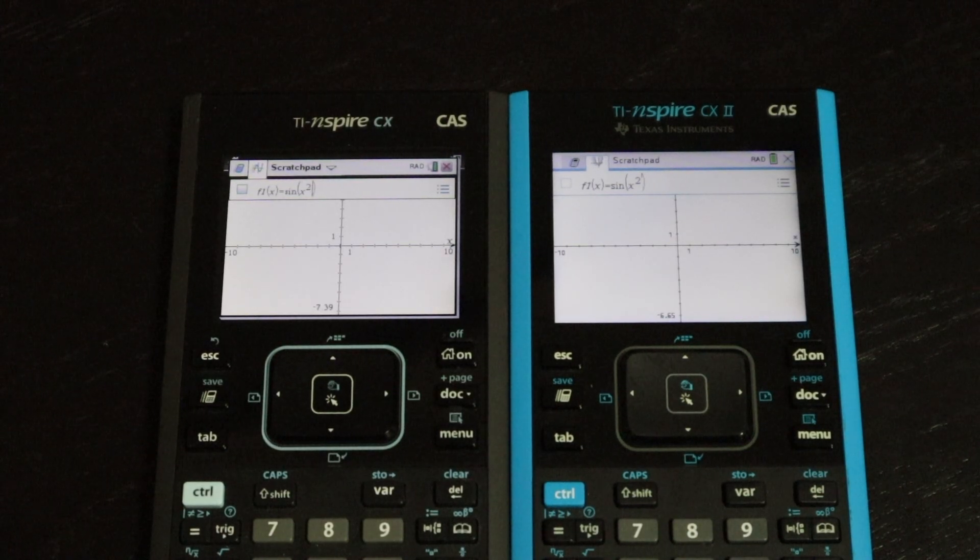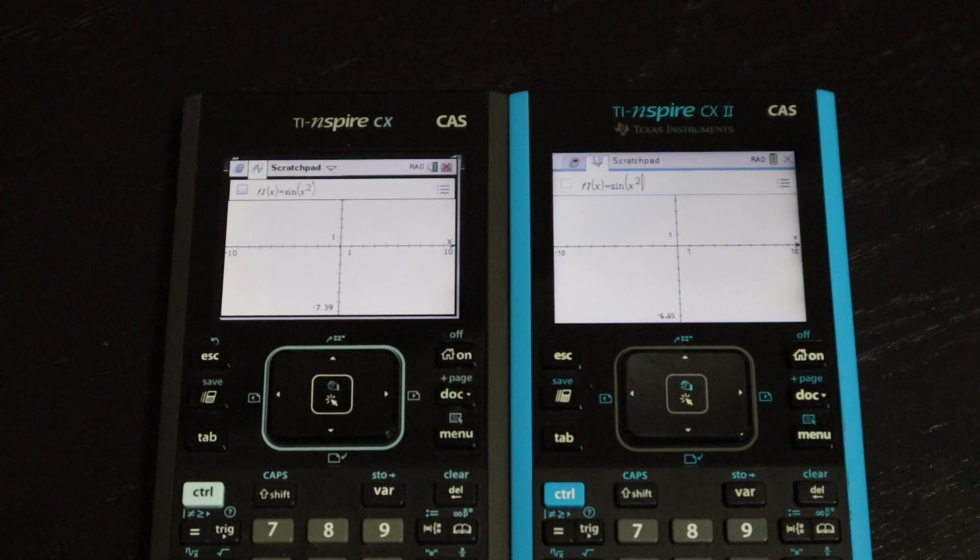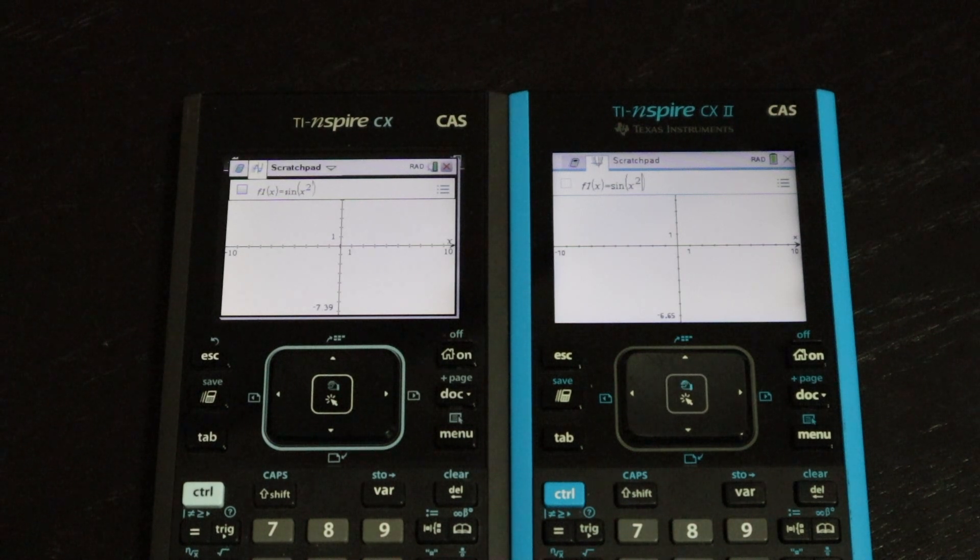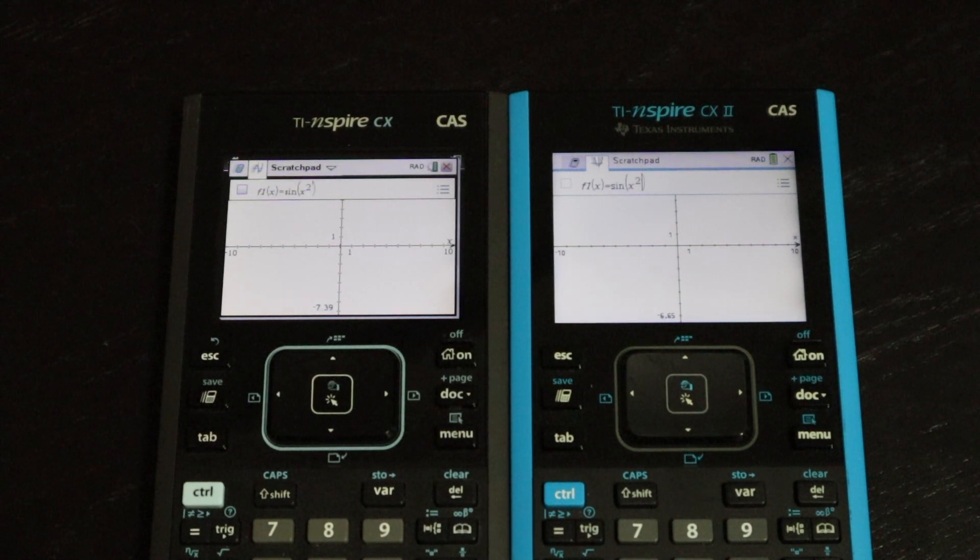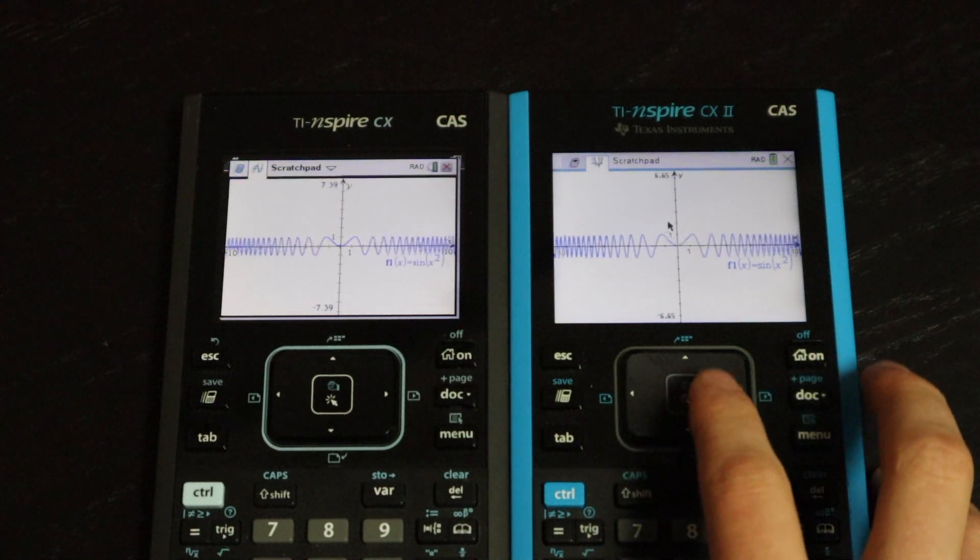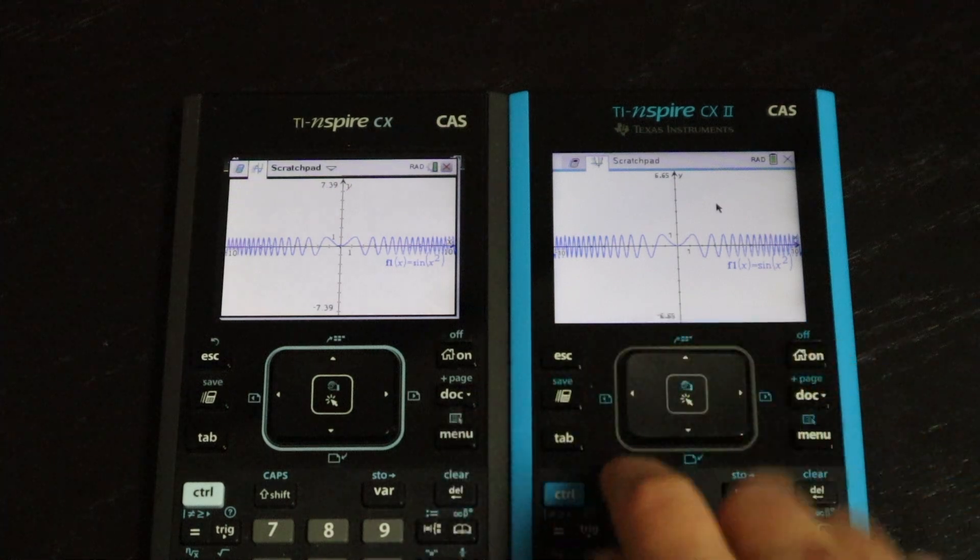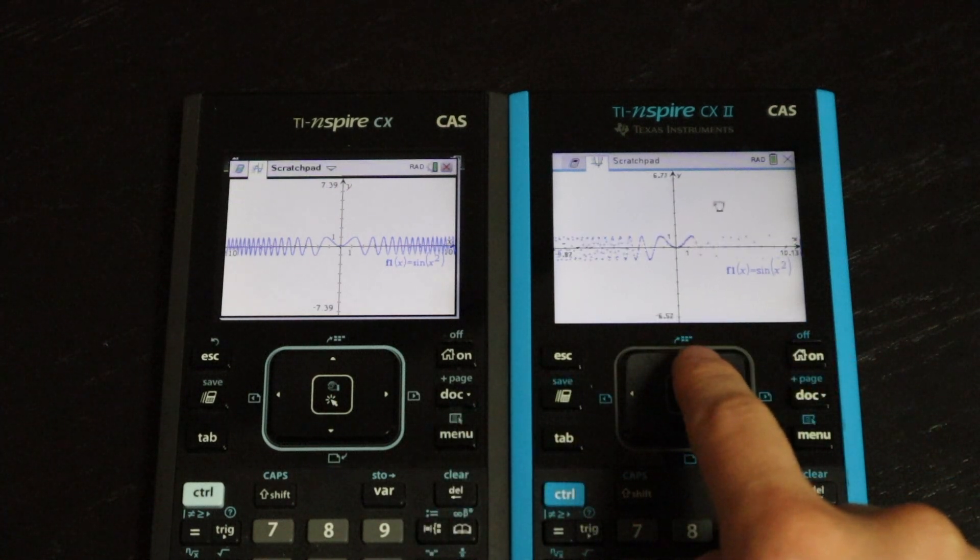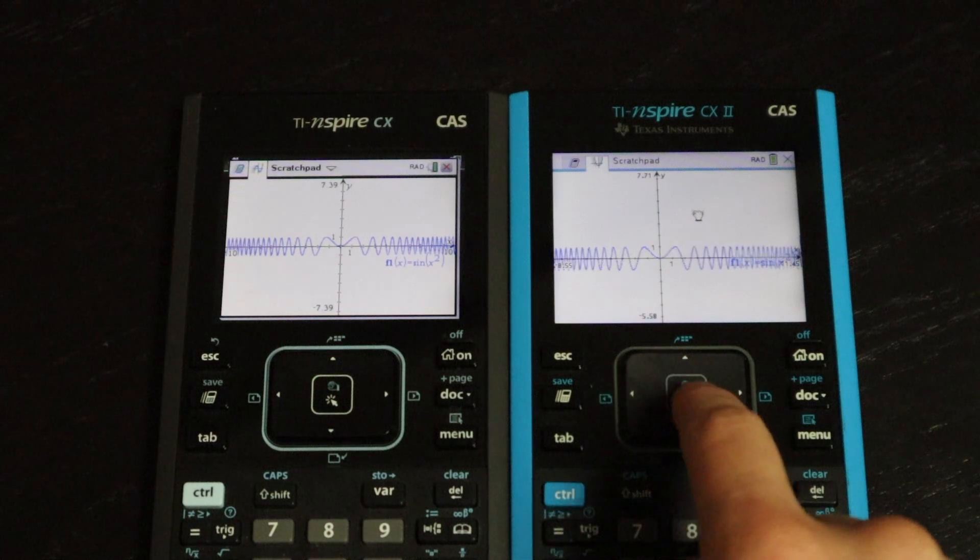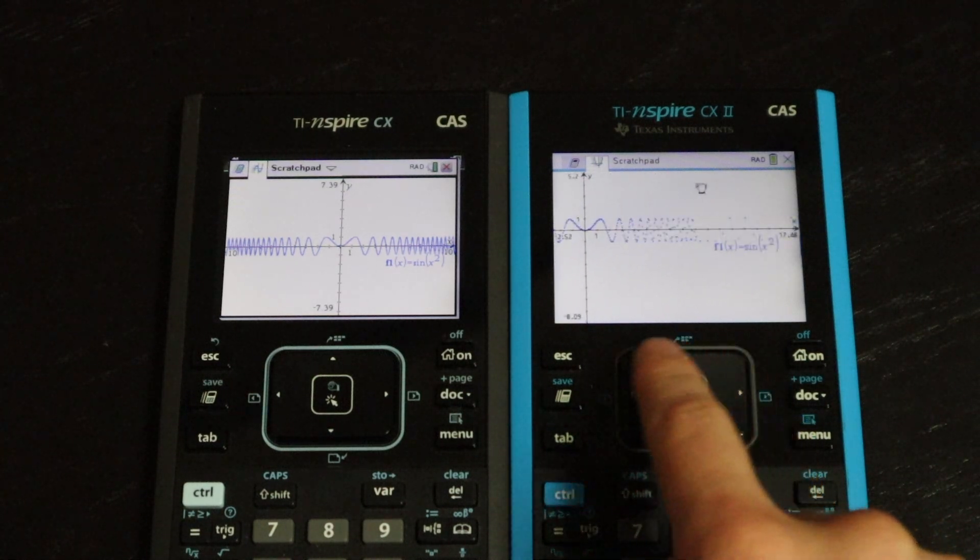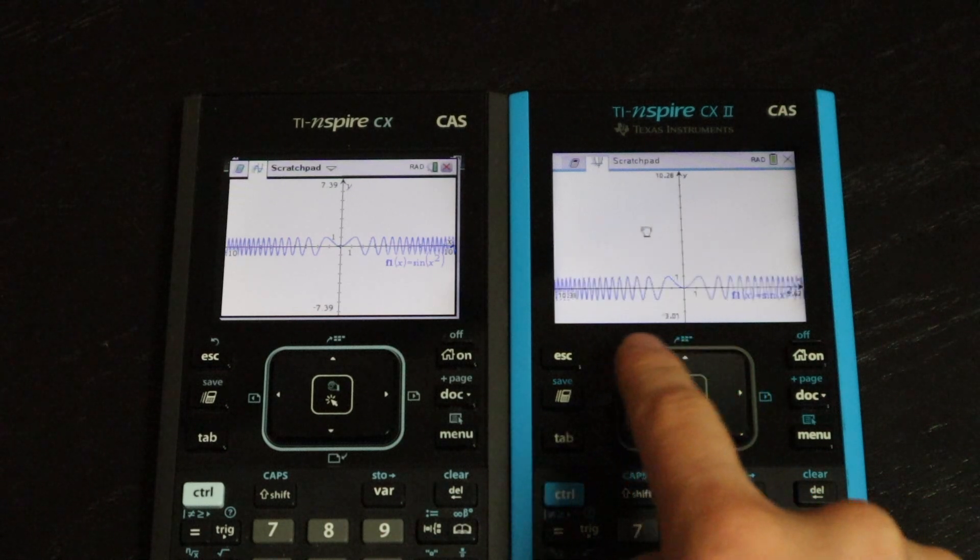Next up is a graphing speed test, and I'm going to be graphing the function sine of x squared. That function has a lot of points in a very small window, so we're going to see how these do. I did hit the enter buttons at the exact same time. And the version 2 graphed it a little bit quicker, but they were both pretty fast. Graphing time is not really going to be an issue with either of these calculators.